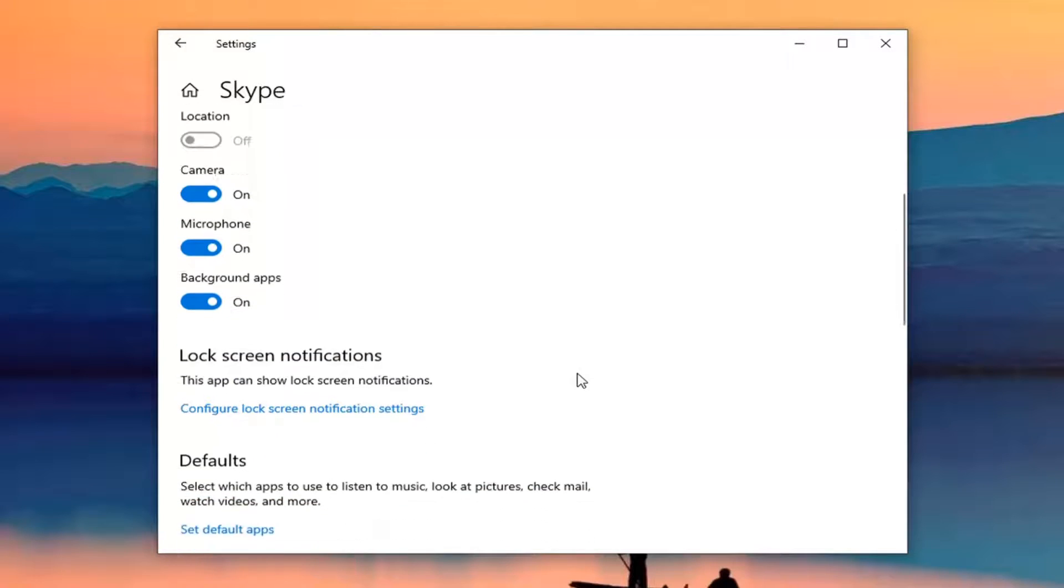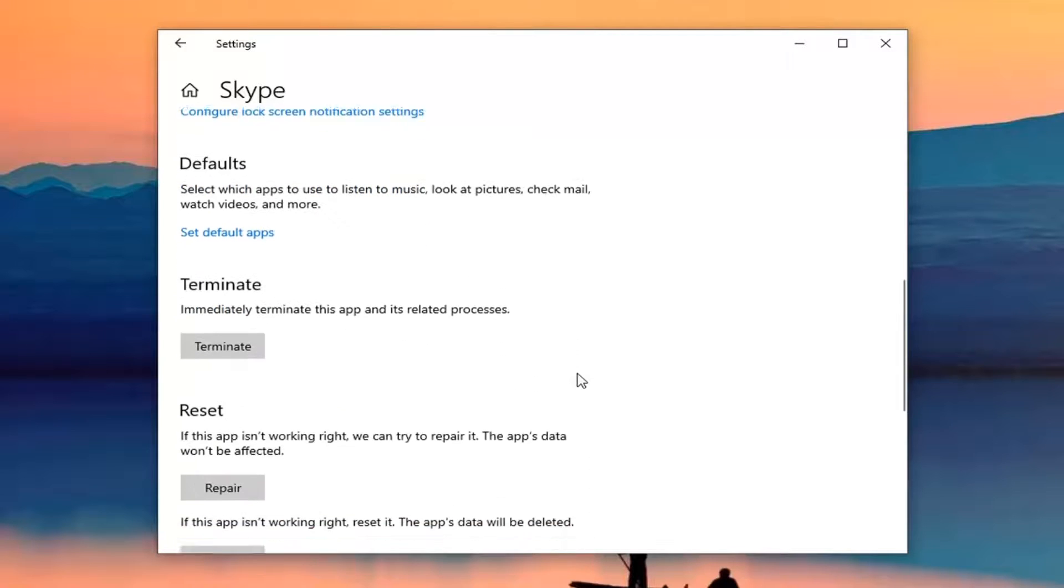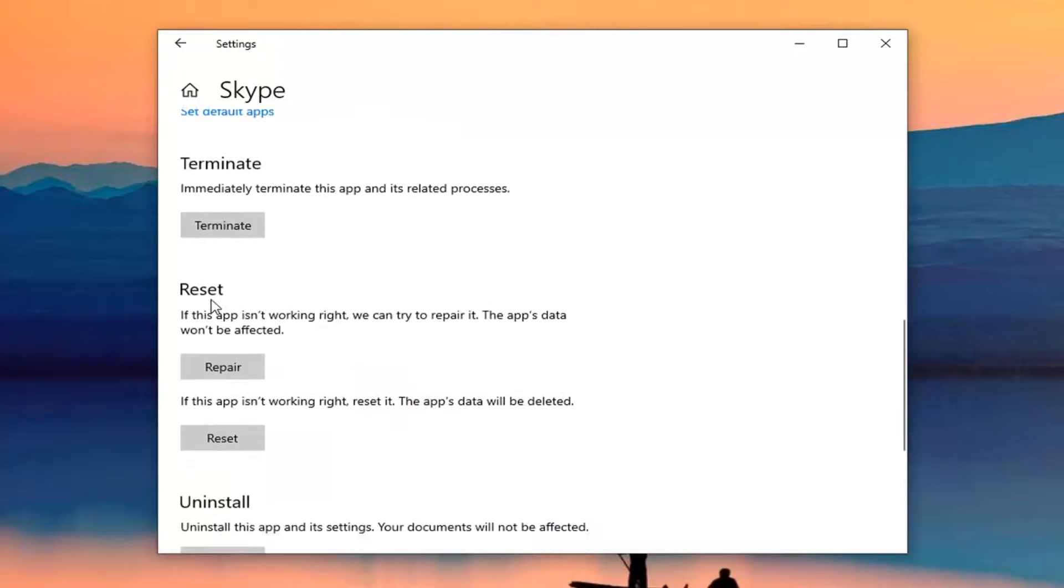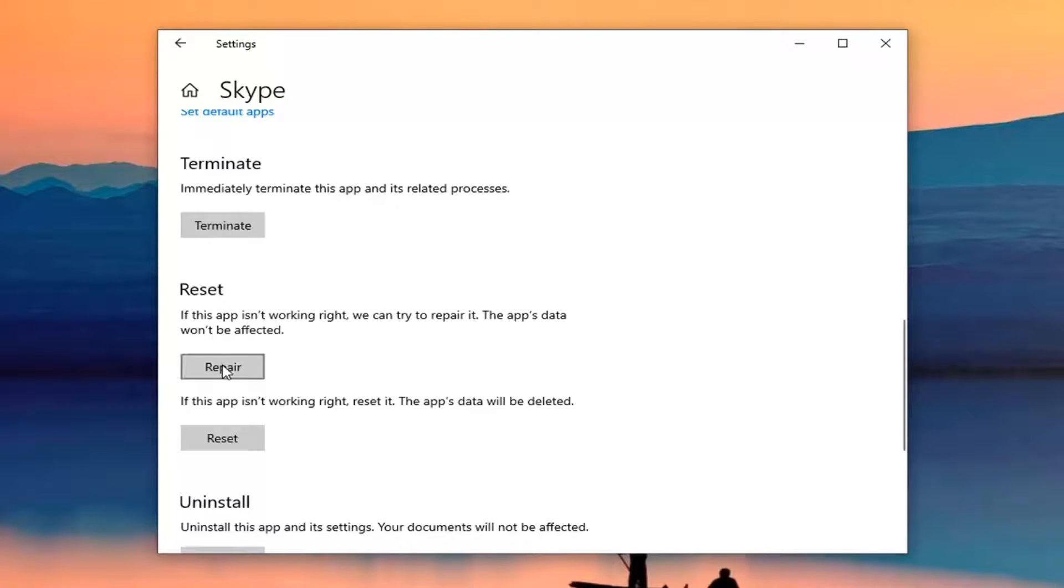Scroll down and select the reset option. If this app isn't working right, we can try to repair it. The app's data won't be affected. Go ahead and select the repair button.